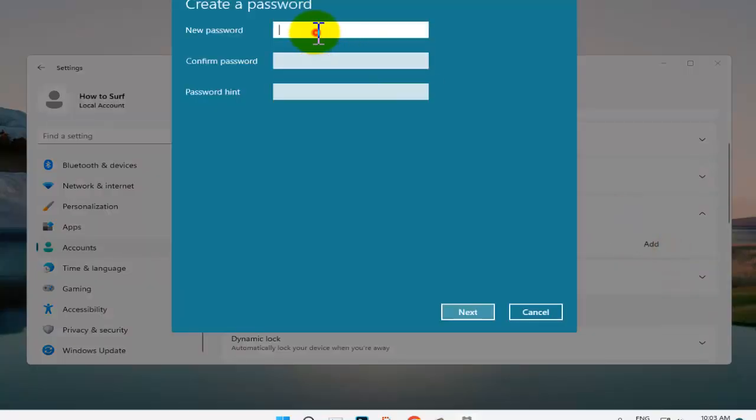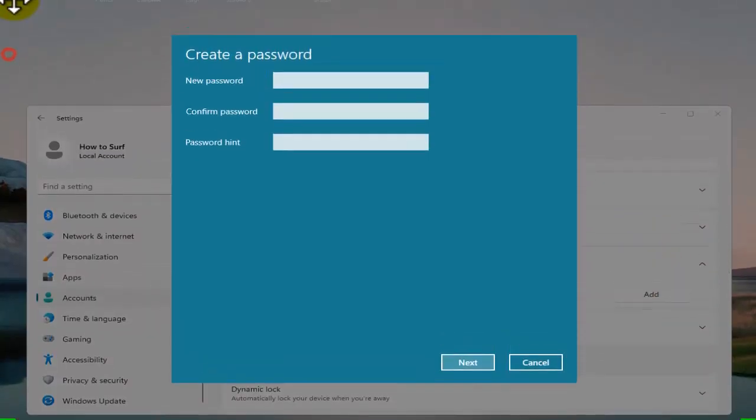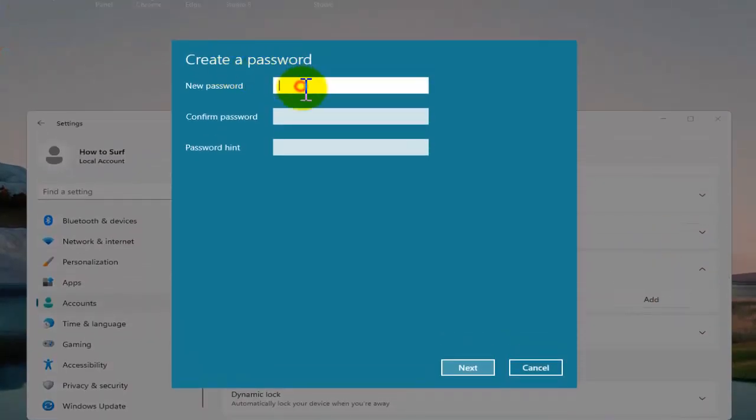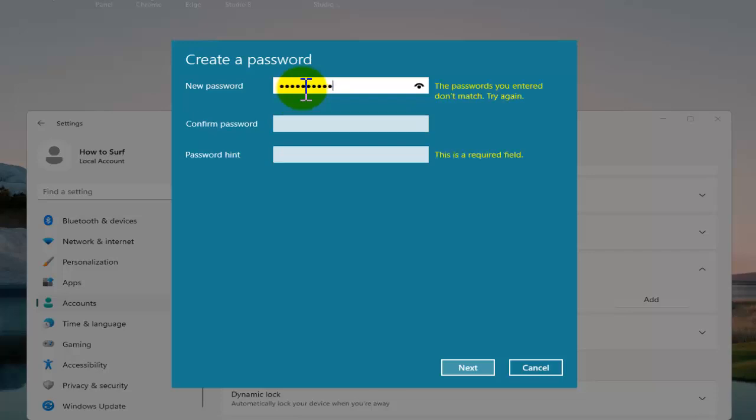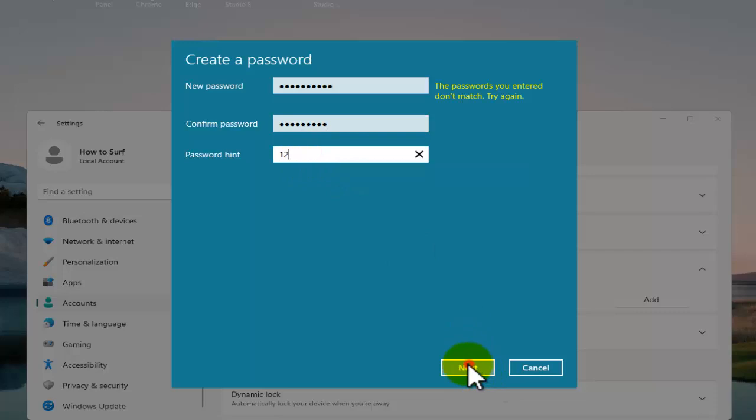A few seconds please wait so I can show you. One two three four five six seven eight nine ten - this is the new password.